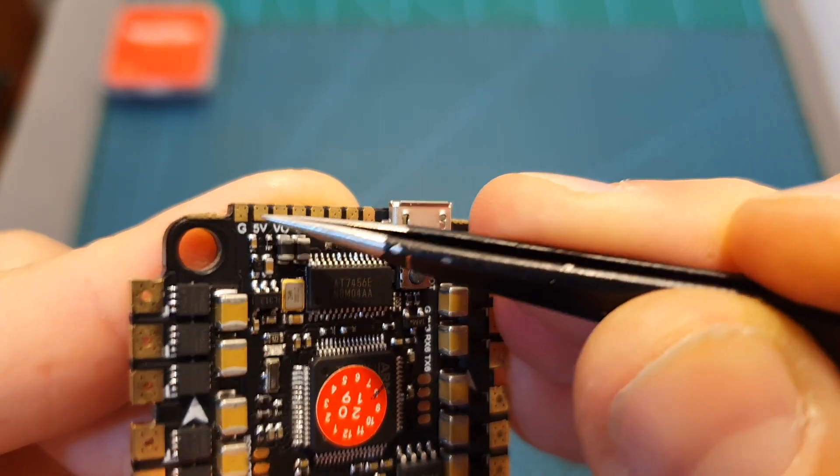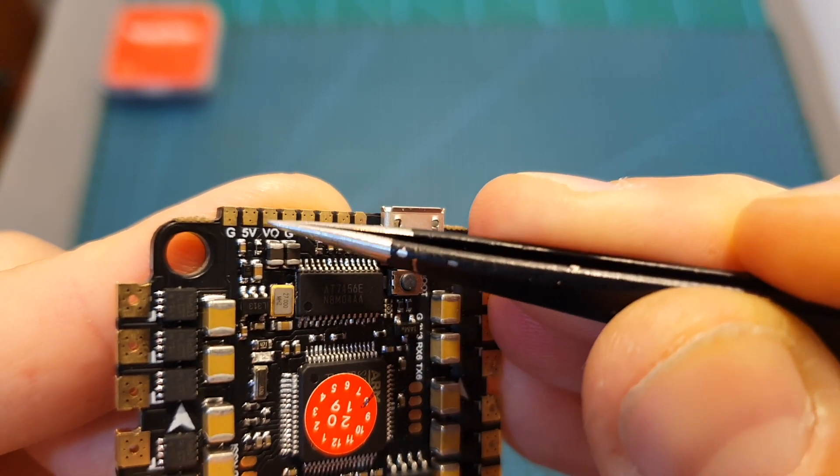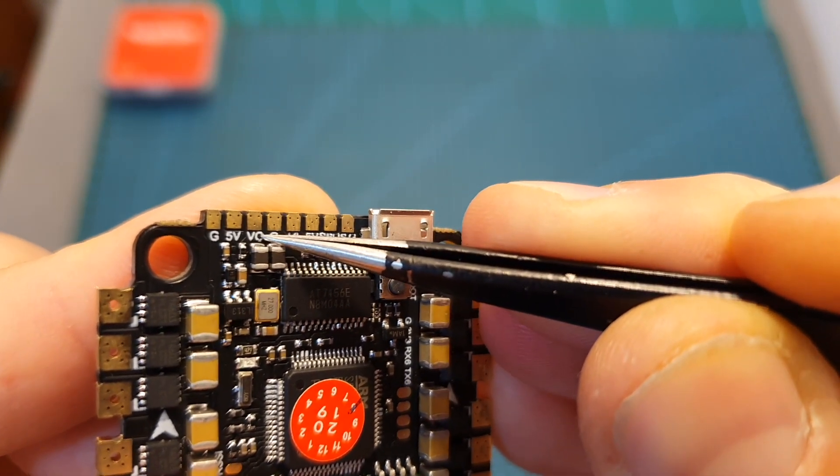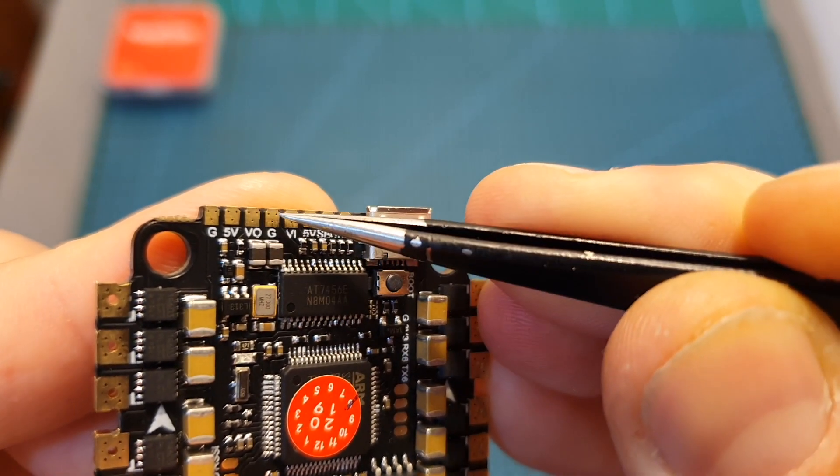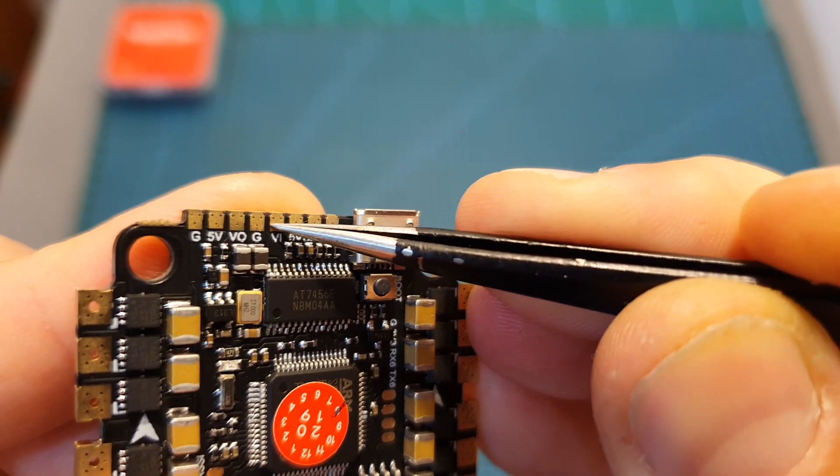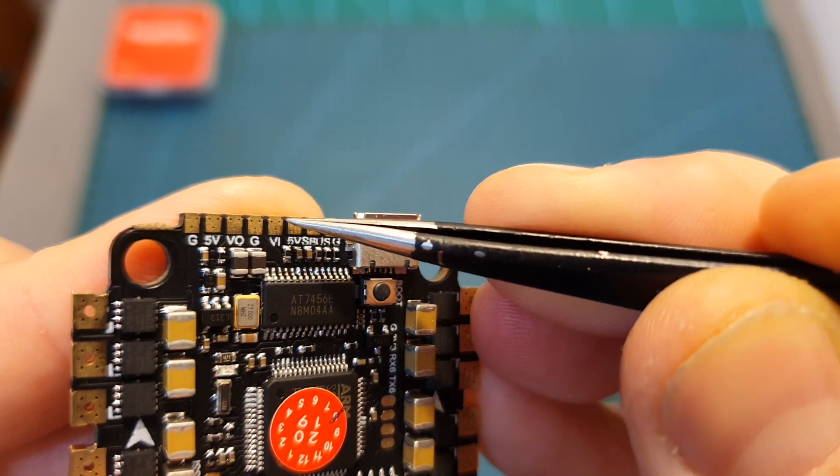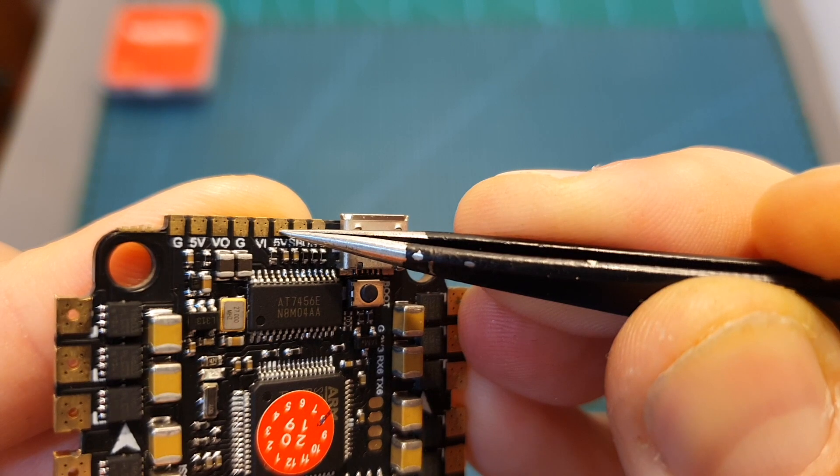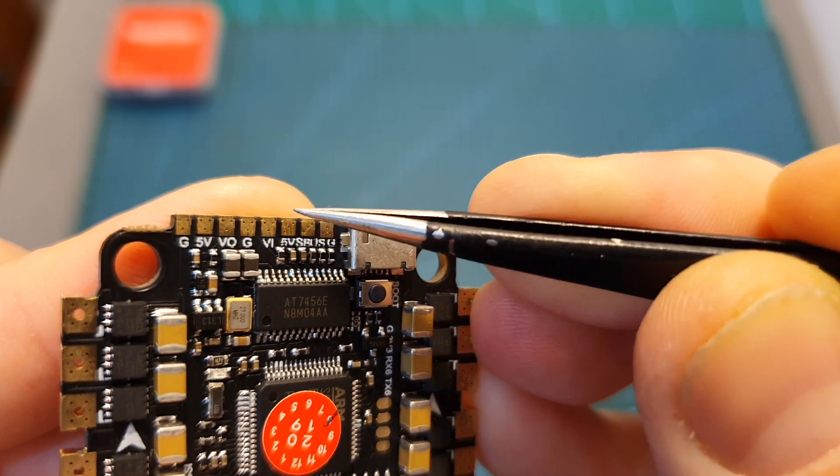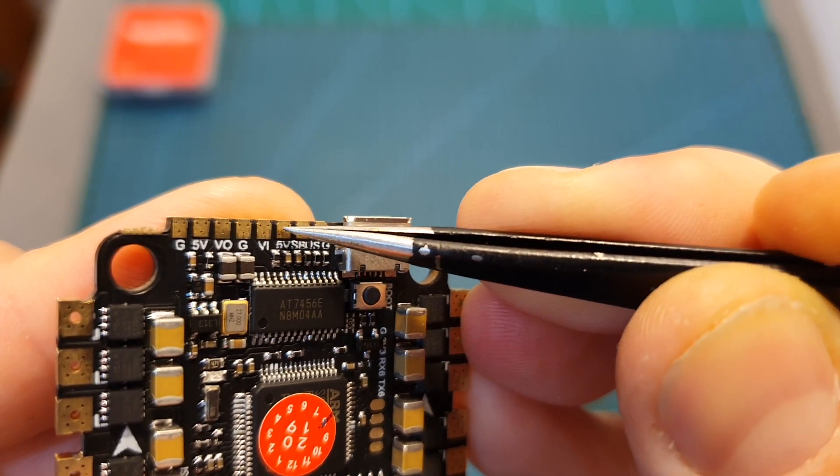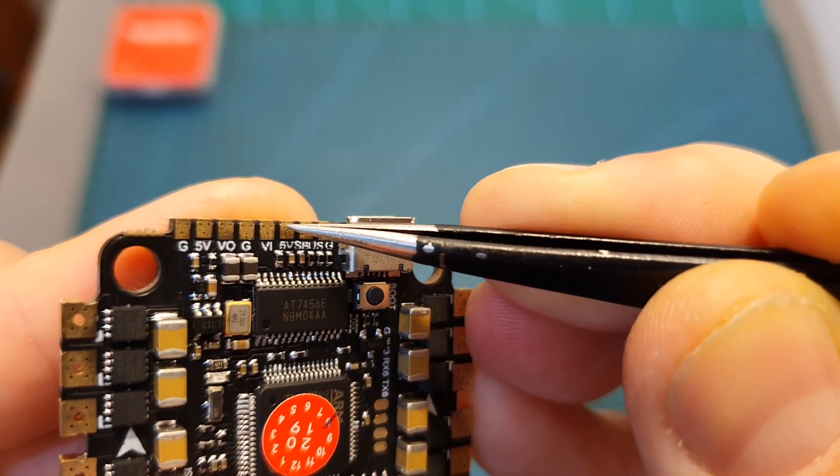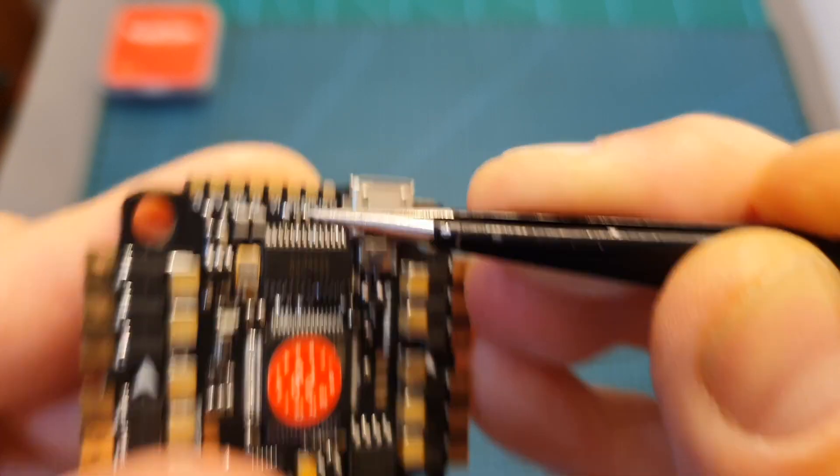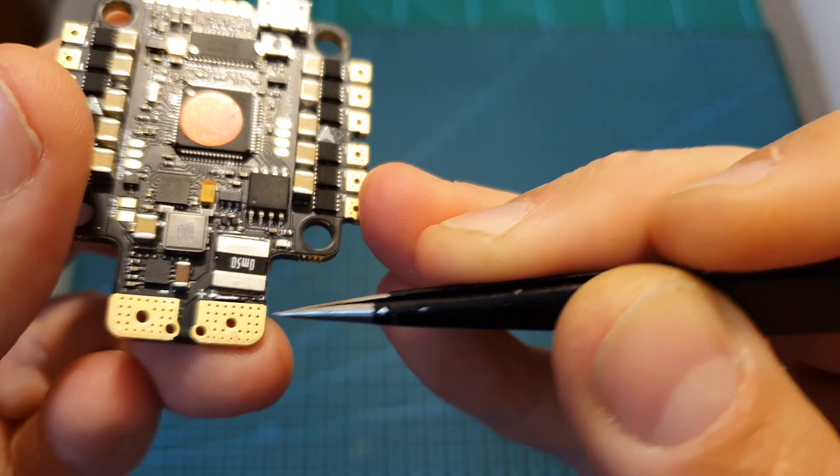Next to it you can find ground and video out pads for the VTX, and next to it also plus five volts. If you will need to power your VTX using a higher voltage, you will need to power it using the plus pad of the battery.